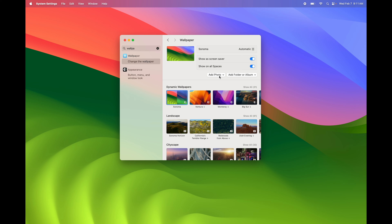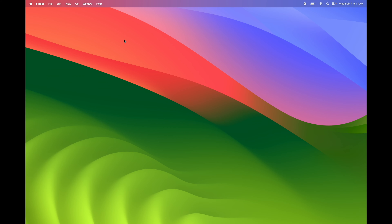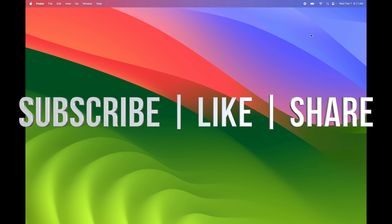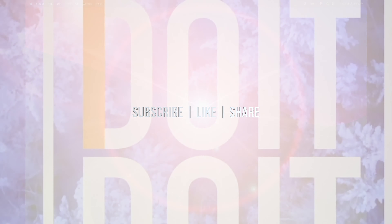Select whichever wallpaper you want. You can also download more wallpapers and add your own photos — there's an option to add a photo. Or if you already have your own picture, right-click on it and it gives you the option to set it as your wallpaper. That's it for this tutorial — if you have questions, write them in the comments, subscribe and like, thank you.